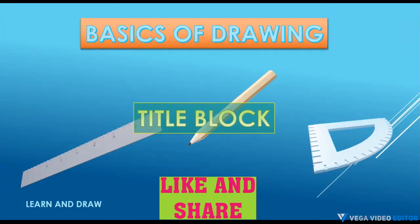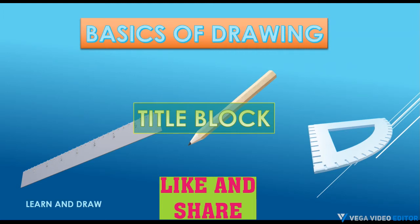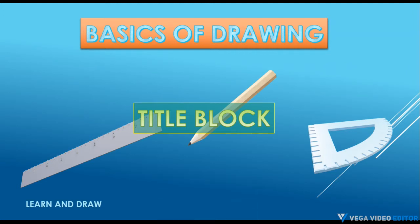In this video, we will study how to construct a title block and what are all the information to be filled in the title.